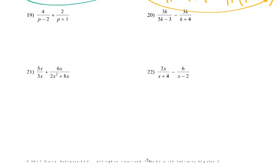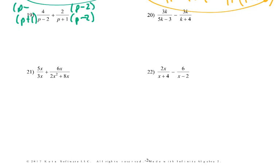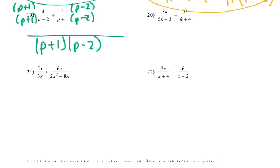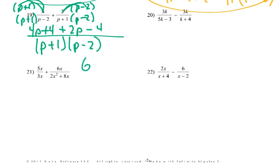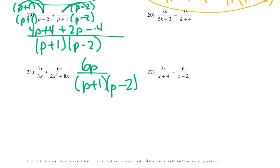Now we're going to get to where they're more difficult — we don't have common denominators, so we've got to make them common. The easiest way is just to multiply them by the other denominator. We have to remember to multiply the top by the same thing. So now my common denominator is p plus 1 times p minus 2. Then 4 times p would be 4p, 4 times 1 is 4, plus 2 times p is 2p, and 2 times 2 is minus 4. We simplify and end up with 6p over p plus 1 times p minus 2.